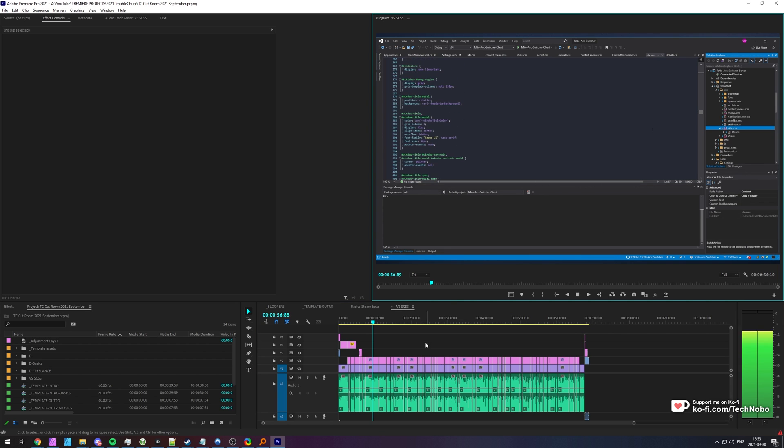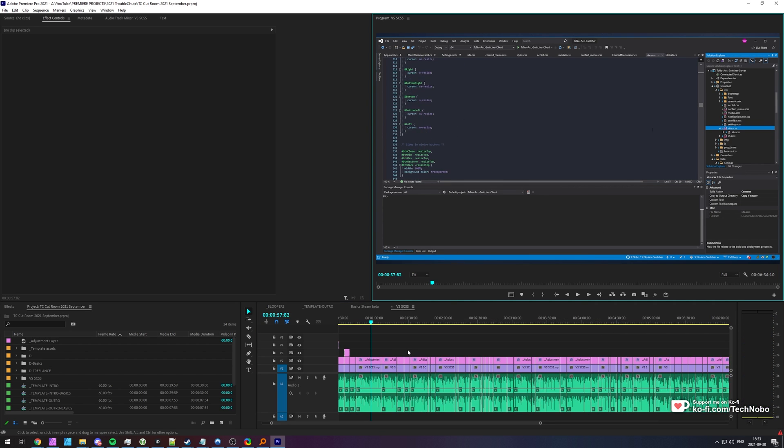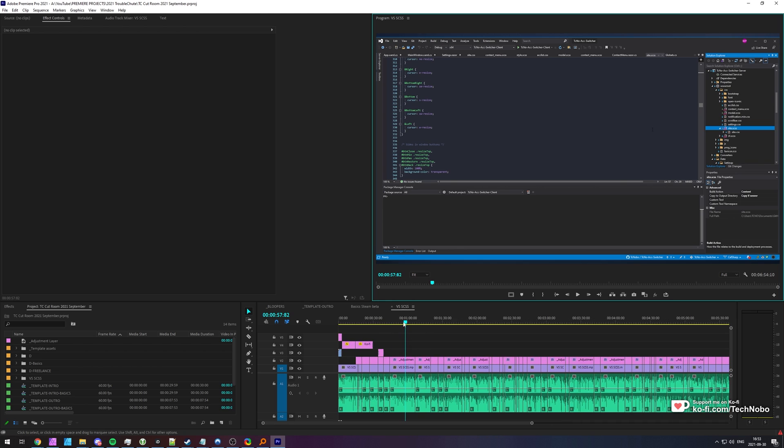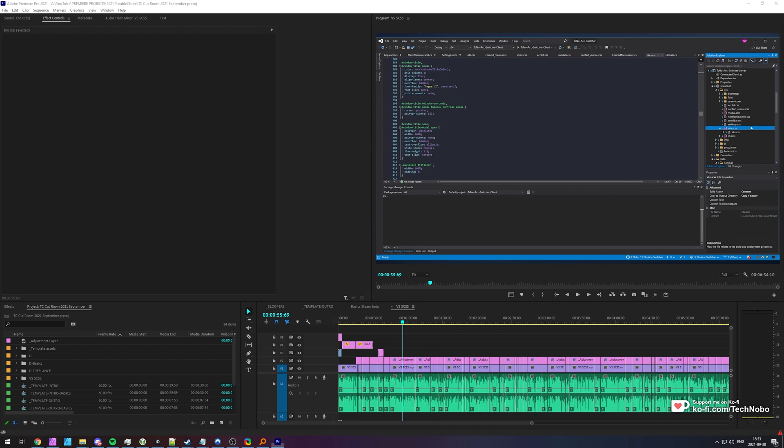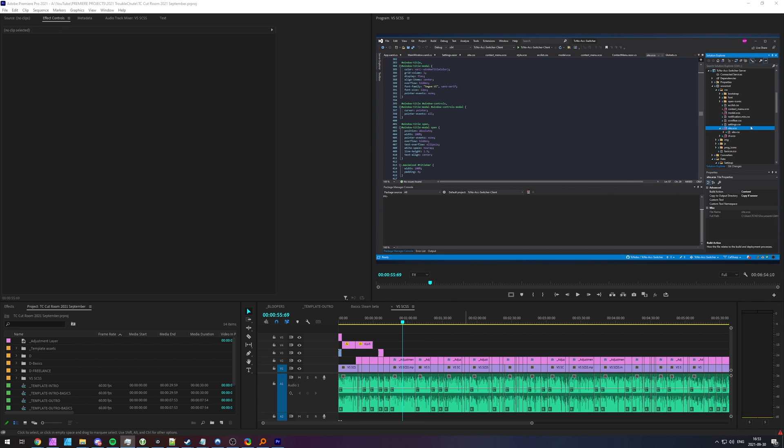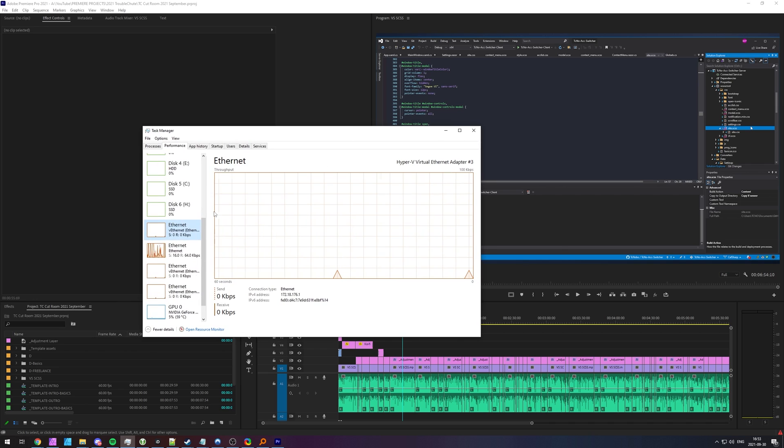But whenever I play a video, it could be stuttery, it could be laggy, and it's not going to tell me much information about what's going wrong. I can try a look in Task Manager and have a look at things here.